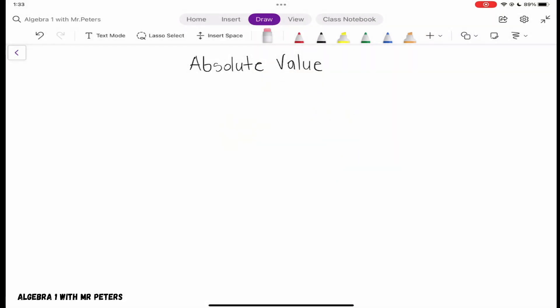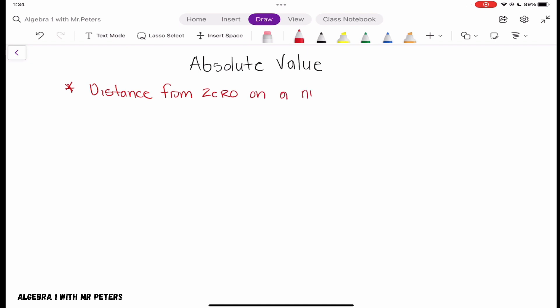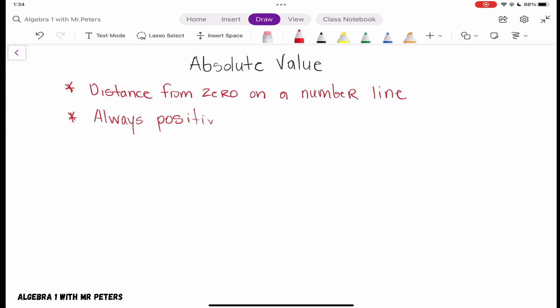What's good everybody, this is Algebra 1 with Mr. Peters, the biggest 305 Miami Hurricane fan ever. Today we are going to be talking about absolute value and how to simplify absolute value. We know that absolute value is the distance from zero on a number line, and absolute value is always positive — always positive.